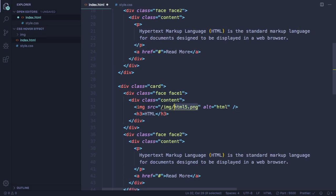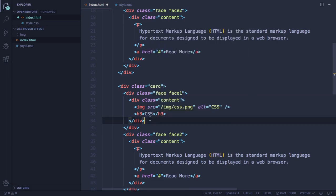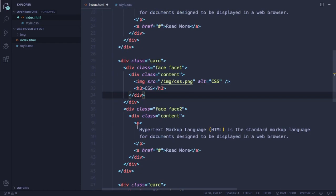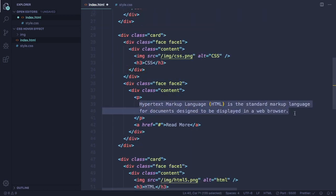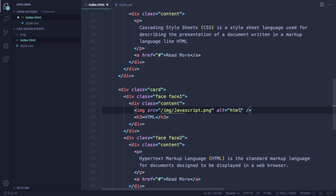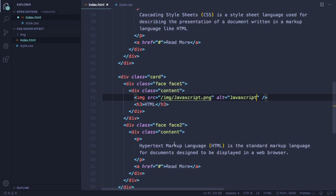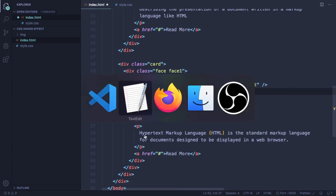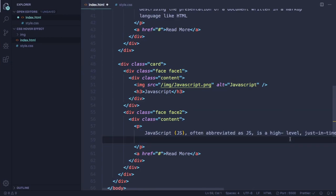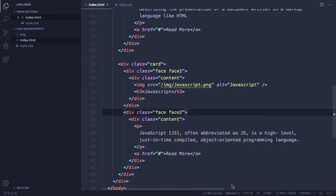For the second card, let's change the image to CSS, alt CSS, and the H3 to CSS as well. Let's copy the text about CSS. For the third card, it's gonna be JavaScript — alt also JavaScript, and the H3 also JavaScript. Let's copy the text for JavaScript. You can put whatever text you want, but I like to keep it relevant since we're really talking about JavaScript. Now we have our three cards.